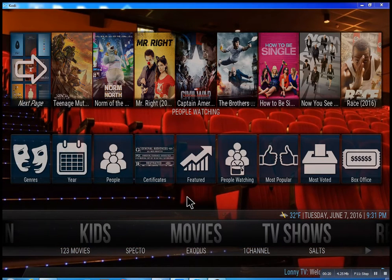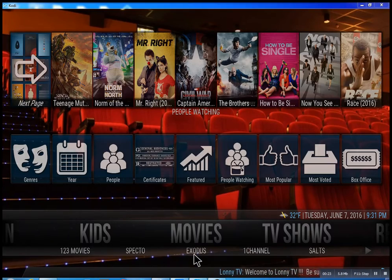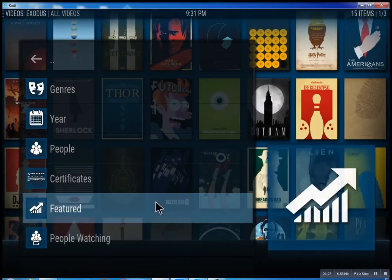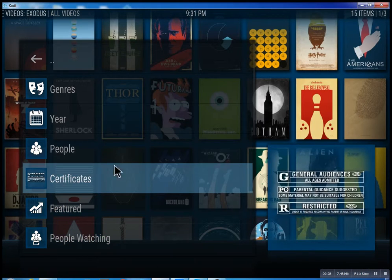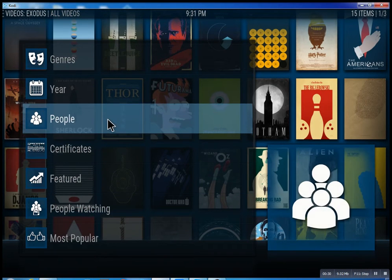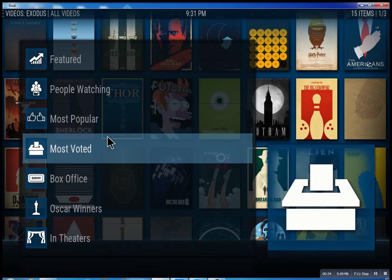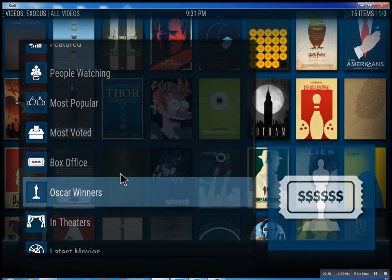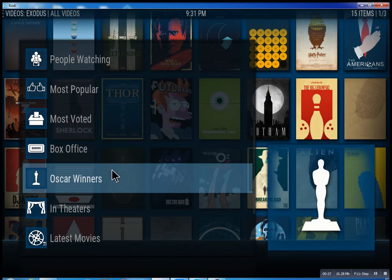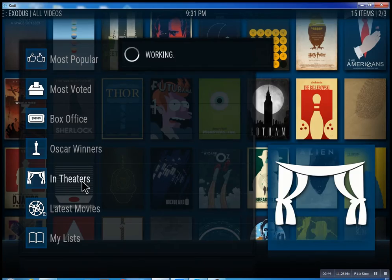So this is the movie section. We have one, two, three movies — we have Specto, Exodus, one channel. These are the best of the best. Inside of Exodus, you can search through all these different features: see what people are watching, what's the most popular movies, box office smash, Oscar winners, and in theaters, which of course means movies playing right now.